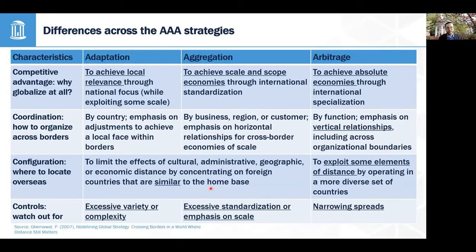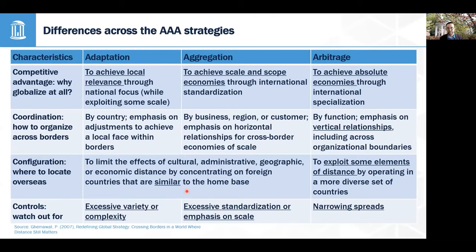Thinking about CAGE in the context of the AAA framework: minimizing CAGE distance is really important for adaptation and aggregation, as it reduces the trade-off between the two. If you sell to a country very similar to your own, that reduces the need for adaptation, and the more similar it is, the lower the cost of any adaptation needed. So if you're only selling into one or two very similar countries, you can get many benefits of aggregation with minimal adaptation cost. The more global you go, the more difficult that becomes.